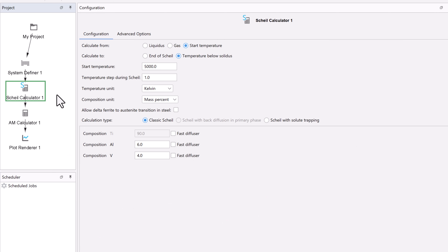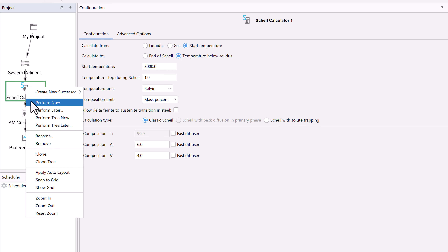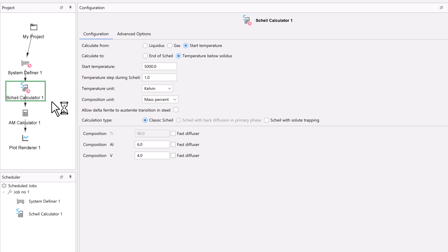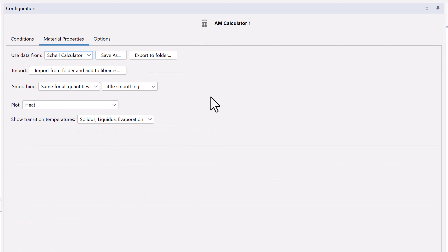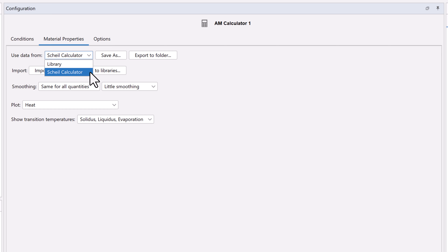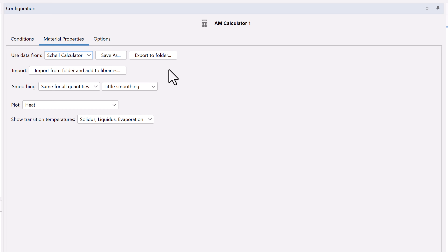We'll accept the default settings the program gives us for the Scheil. We will now perform the Scheil calculation before we move on to the additive manufacturing calculator. Right-click on the Scheil calculator node and click Perform Now to run the Scheil simulation. You can pause this video while the simulation runs. Once the simulation is complete, click on the AM calculator node, then click on the Materials Properties tab to see the Materials Property data that was obtained from Scheil. The Materials Property tab allows you to select the data source that will be used in your additive manufacturing simulations. If you click on the Use Data From drop-down menu, you can choose either Scheil or Library. For this example, we will use Scheil, so select that from the drop-down list.